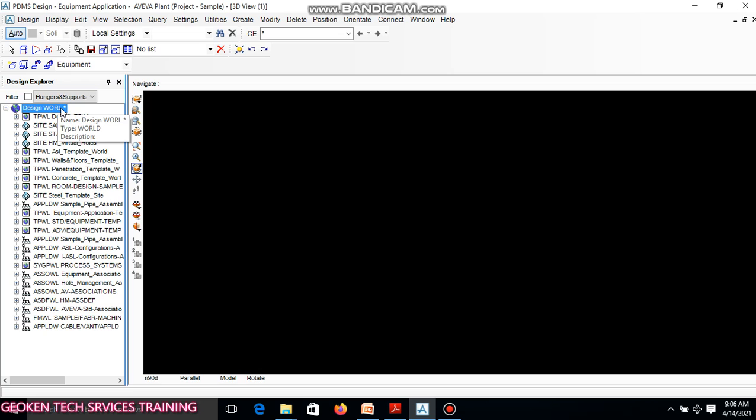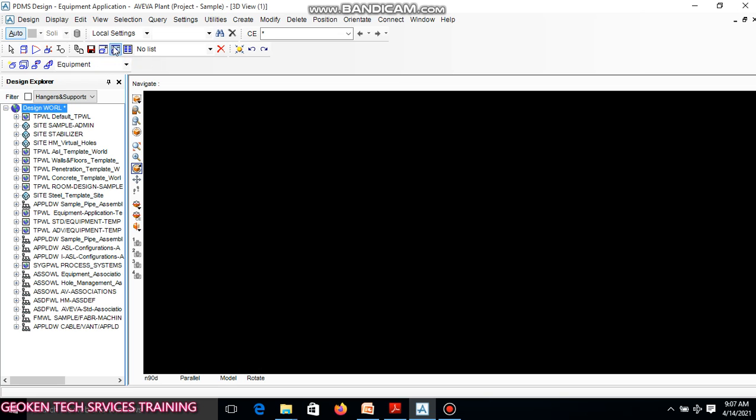When you want to add, and after designing you want to view your primitives or view what you have designed, you click CE, which means current elements. Add CE to draw what you have designed to the drawing environment. Remove CE means remove what you have designed out of the drawing environment. You can add, you can remove.